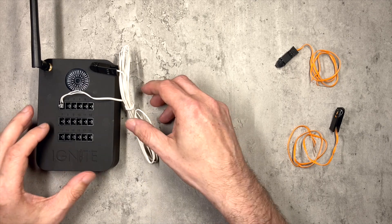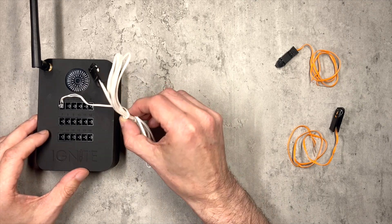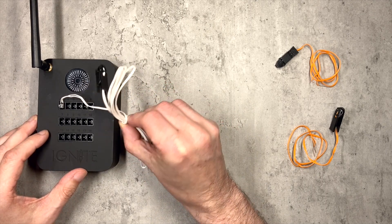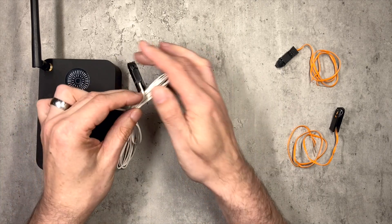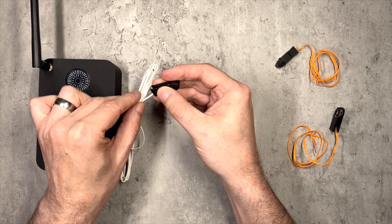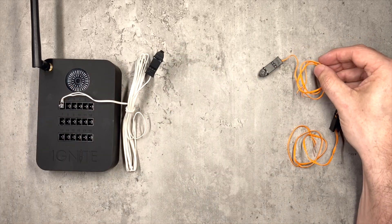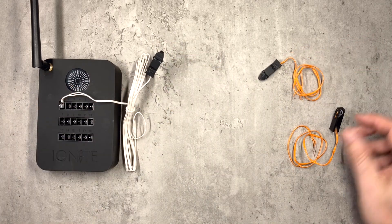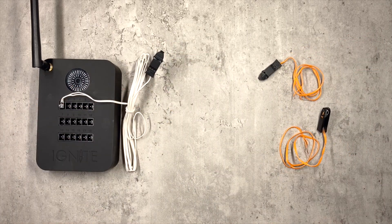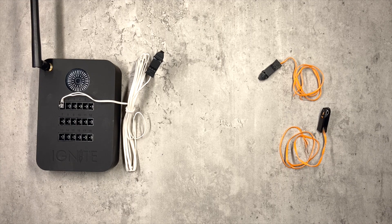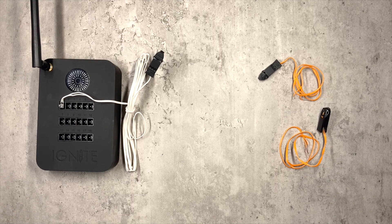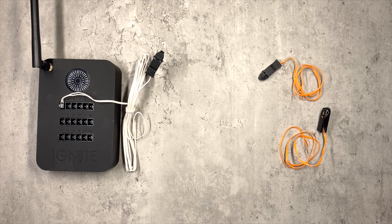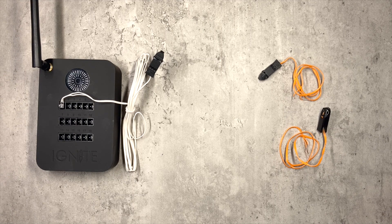So here we have an Ignite igniter which we want to turn from one clip on the end to two, so that we can fire two fireworks simultaneously, whether they're paired up together on your firing area or in two completely different places.